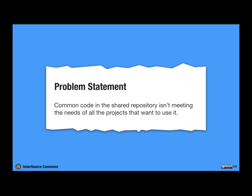So here's the problem statement. The common code is in a shared repository that isn't meeting the needs of all the projects that want to use it. So this is a real problem. I mean, this seems pretty straightforward. There is a repository, but it isn't meeting the needs of the projects that want to use it.